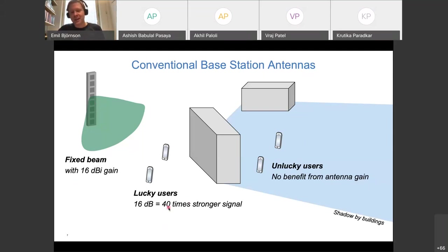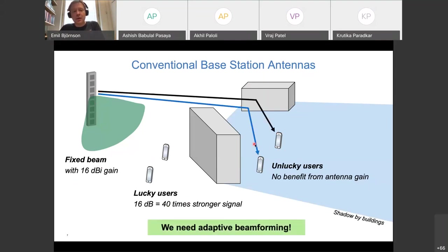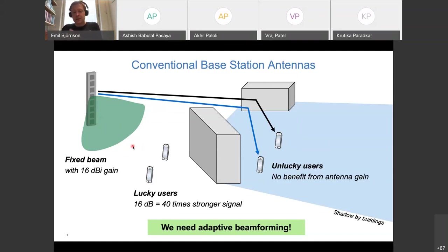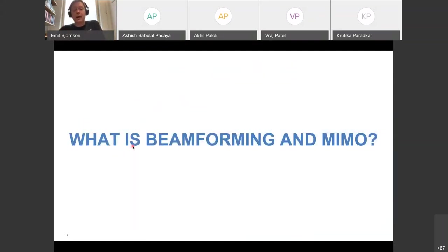Directing energy means there is less in other directions — so users behind a building cannot be reached by the main beam. What we want is for the base station to adaptively tune where it focuses energy based on where users are at any given moment. This principle is called adaptive beamforming: 'beam' refers to the focused signal, and 'adaptive' means it can be steered.